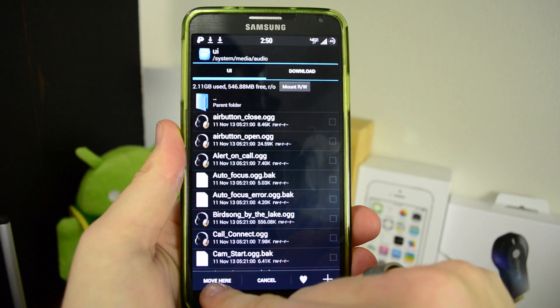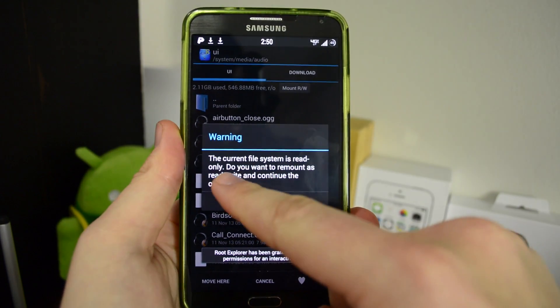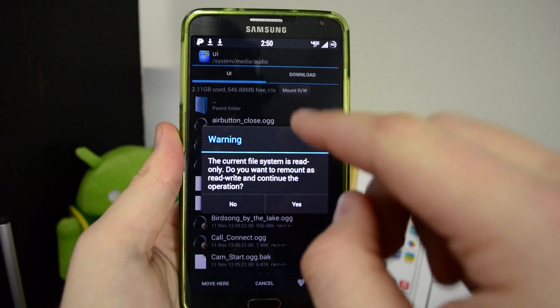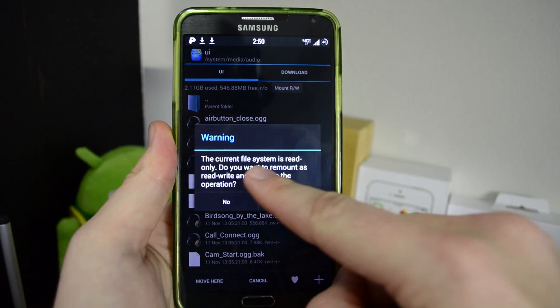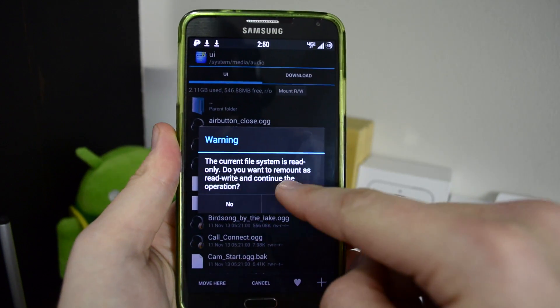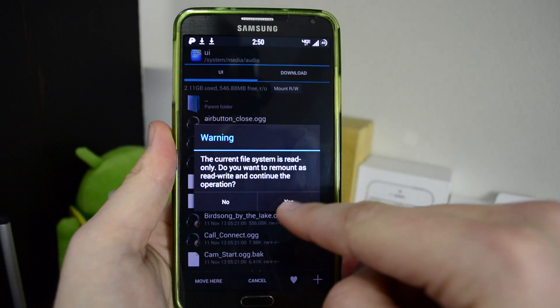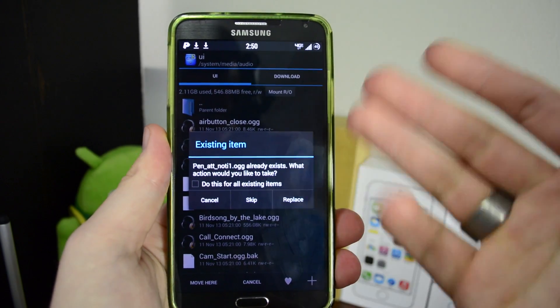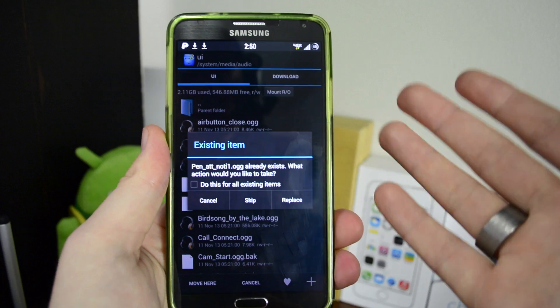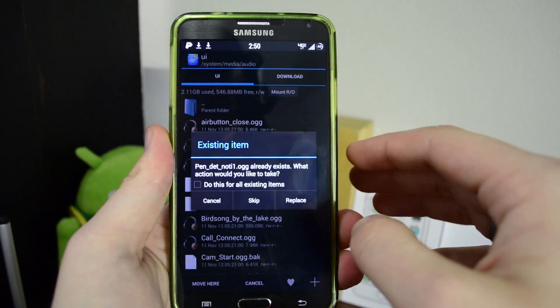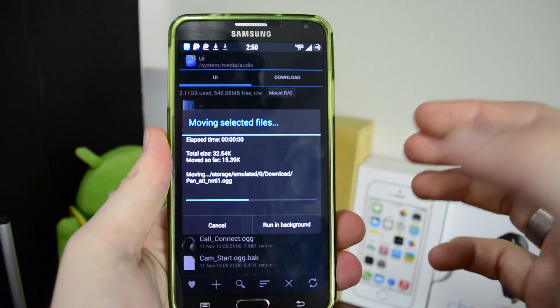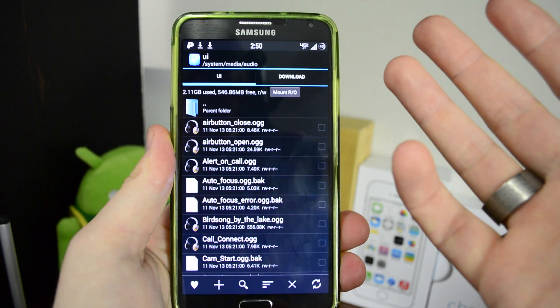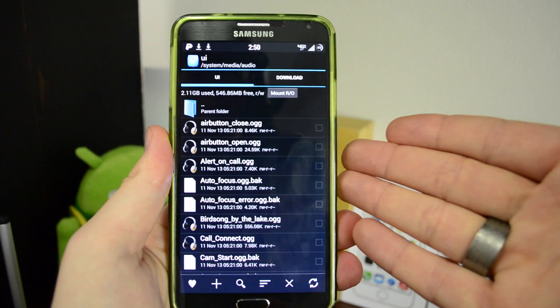Just hit move here. Now this is where the Root Explorer app comes in handy - it says your current file is system read only, do you want to remount as read write and continue the operation? You hit yes. I already have those down in there, so I'm going to actually hit replace just to show you how it looks. Hit replace again. Now the files are moved there and they're actually in the system now.